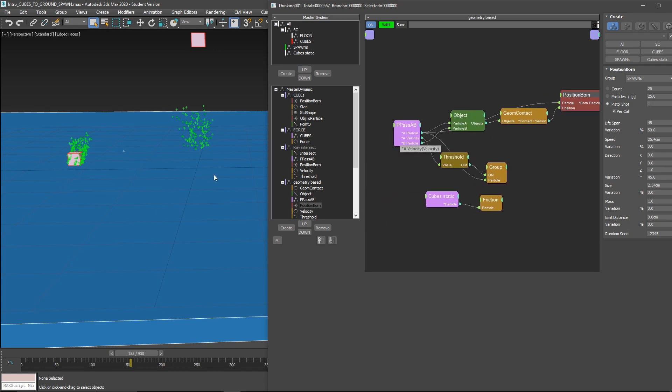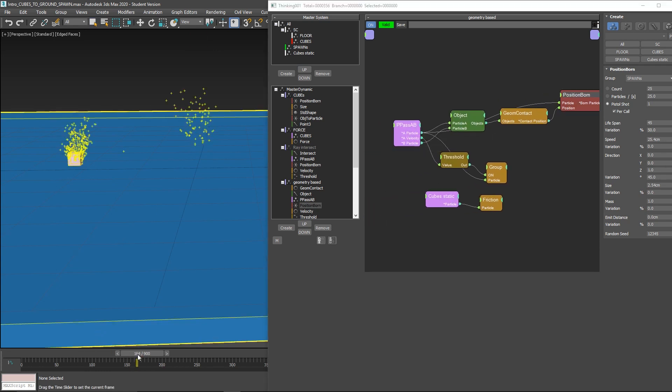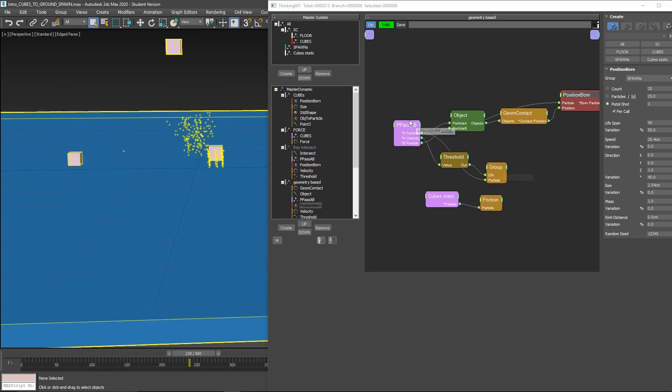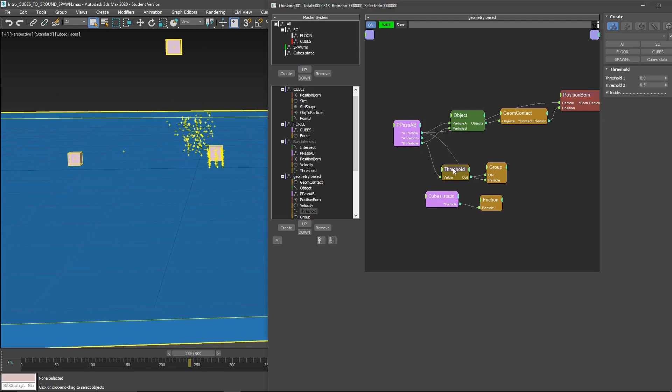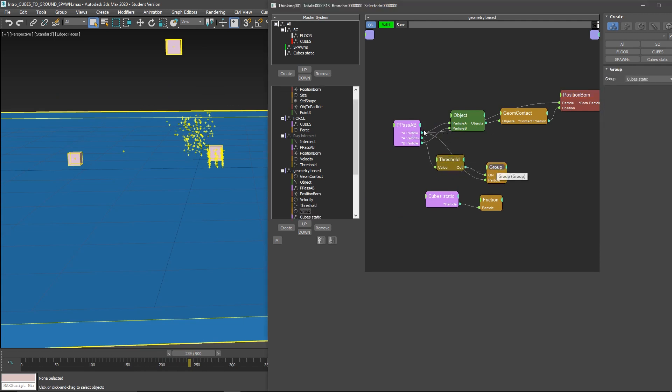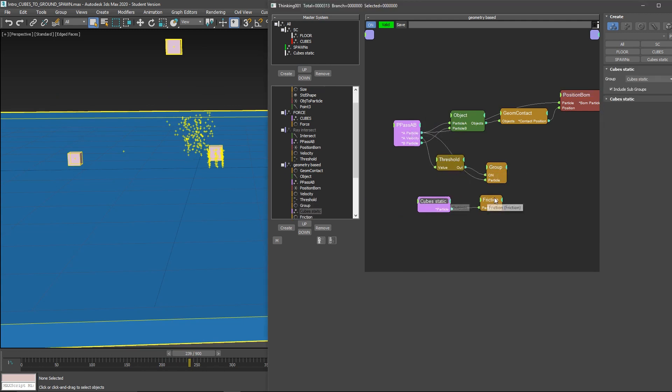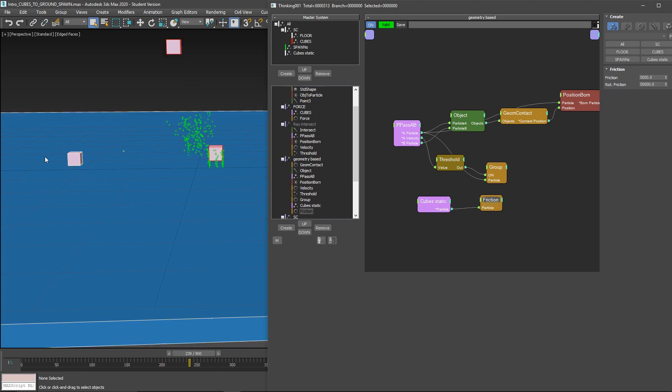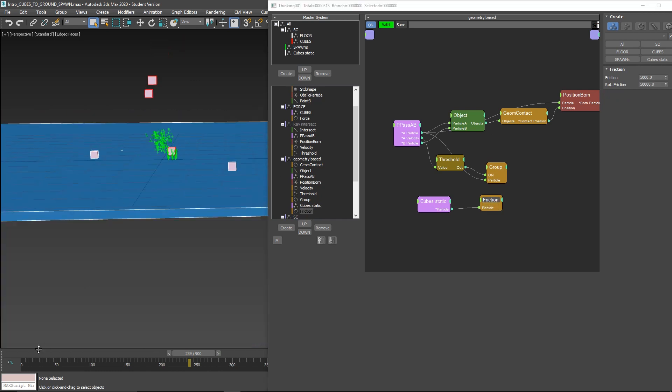What we're doing to not keep emitting in this location is to send the particles to another group. In this case, cubes static. And we make them static. So these particles, after a while, go to a different group.